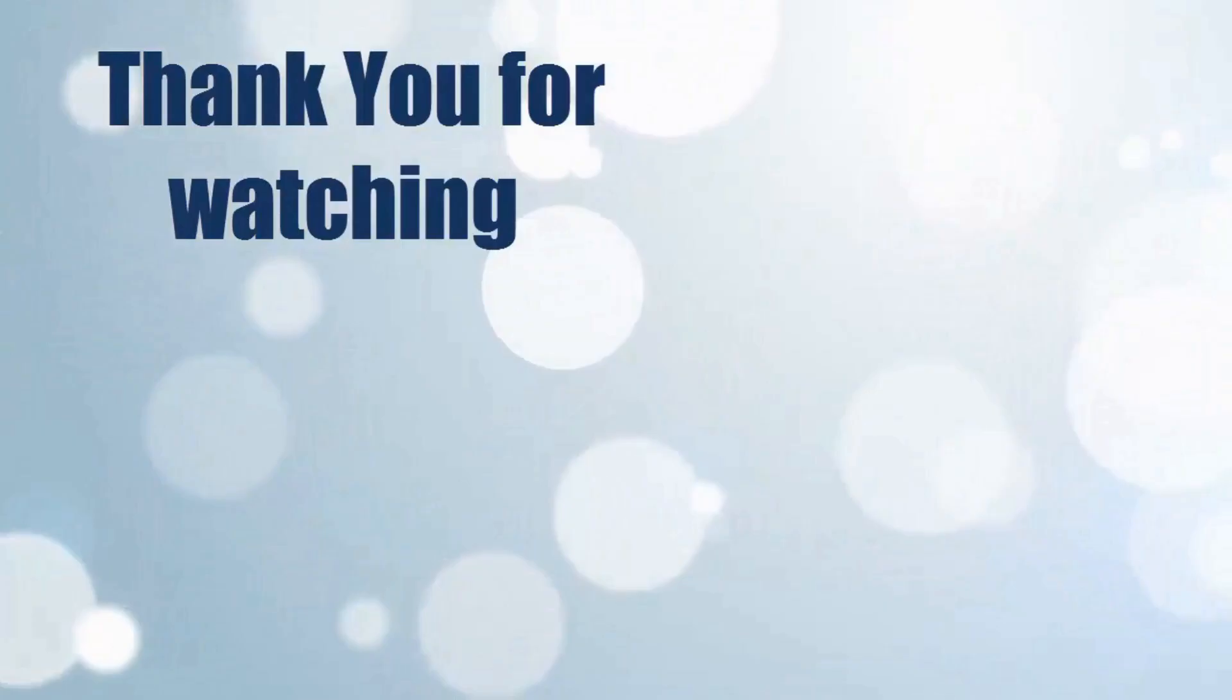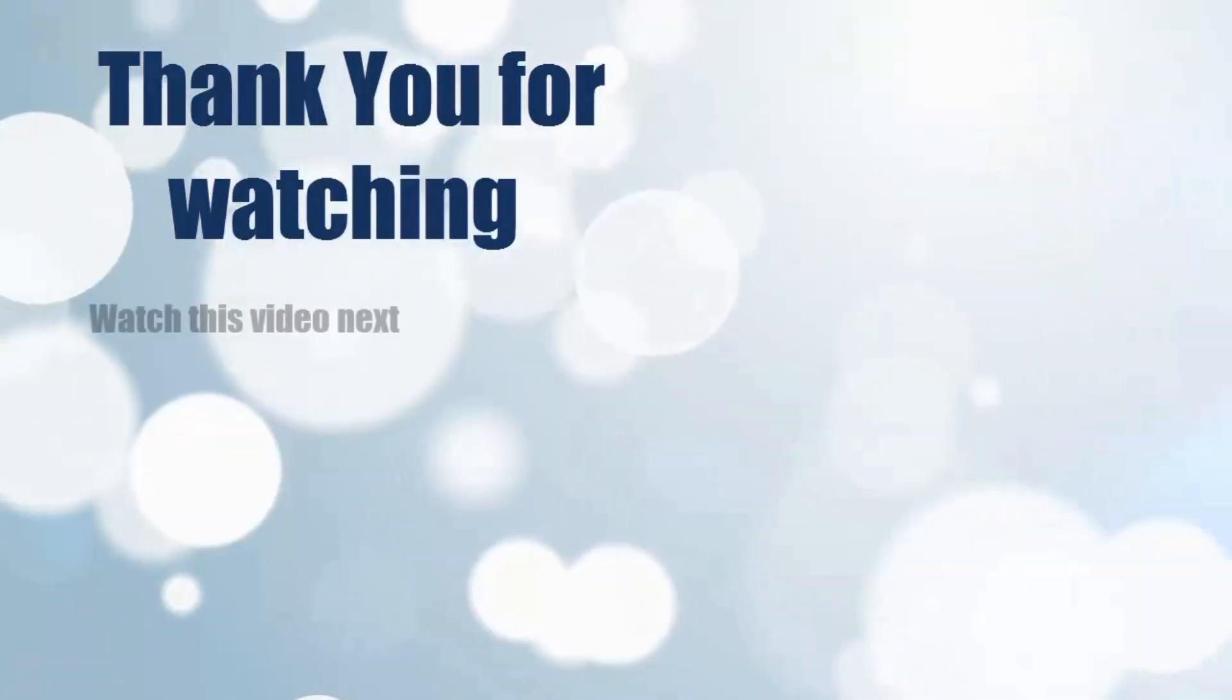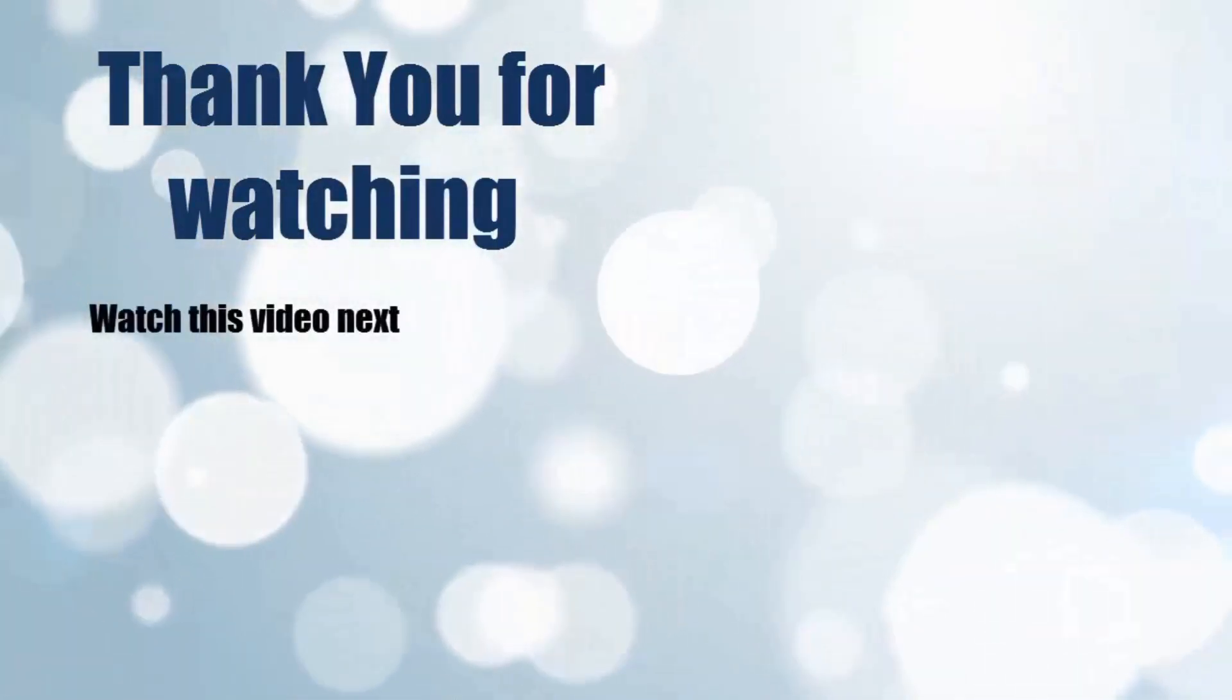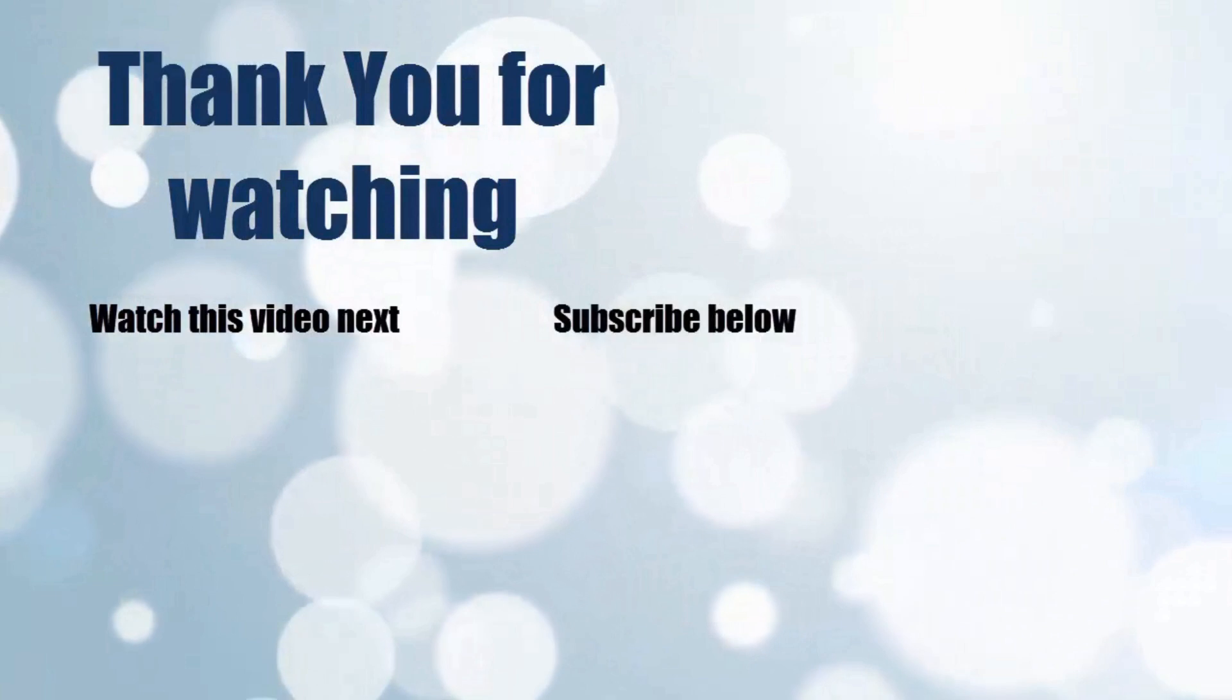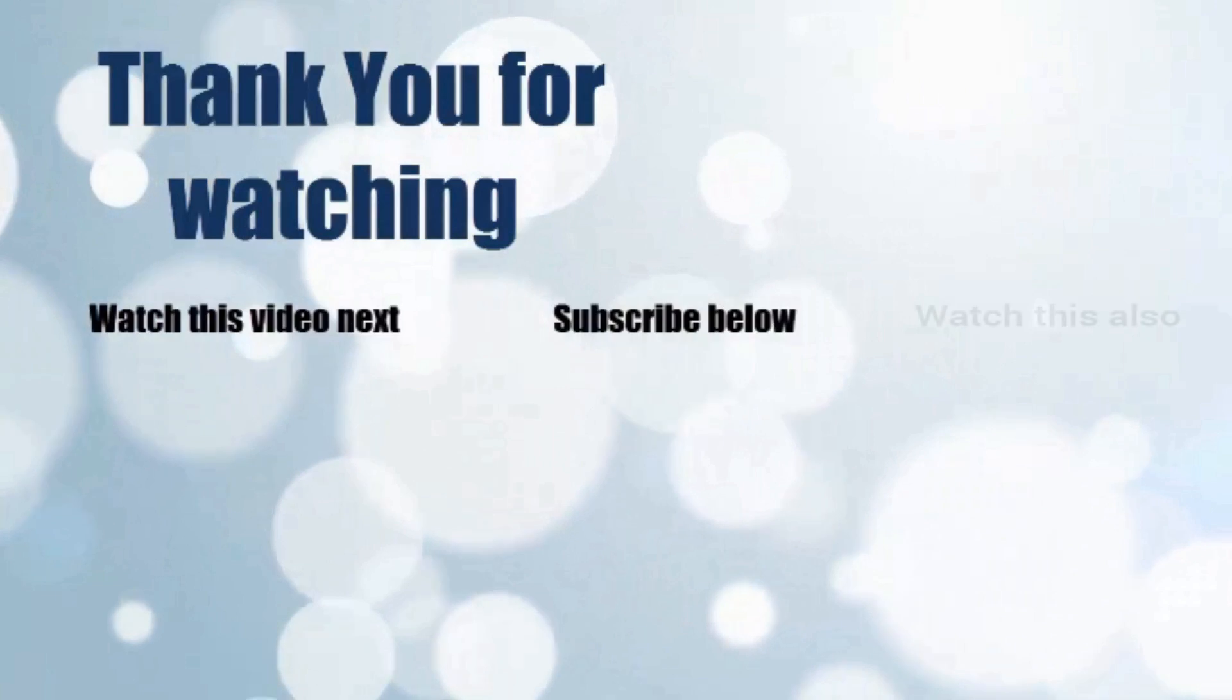Thank you for watching. Now it's time to discover more. Simply click on the screen to subscribe to our channel and watch another video to discover more.